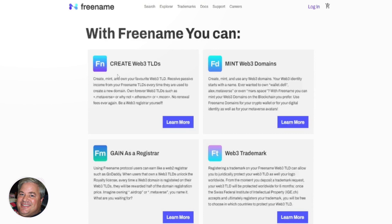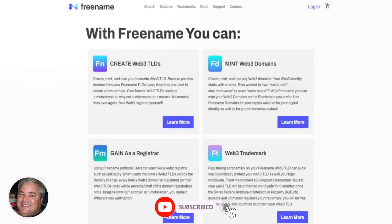The first thing you can do on Freename is you can create Web3 TLDs. The idea of Web3 TLDs is that these are going to be minted on the blockchain. They're not part of what people might call Web2 or the existing internet, which works on most of the computers, devices, and phones around the world. Web3 domain names are new domain systems that will work on various blockchain networks and some alternative browsers.